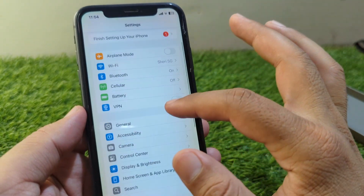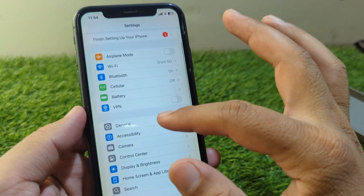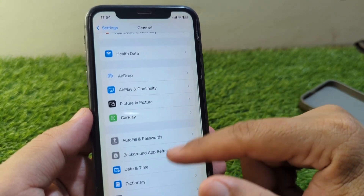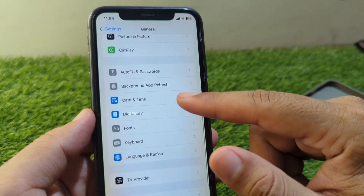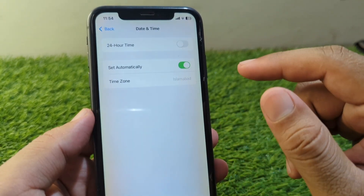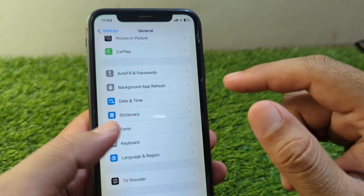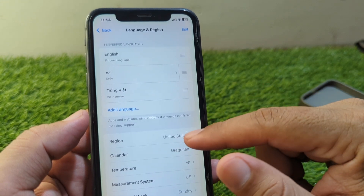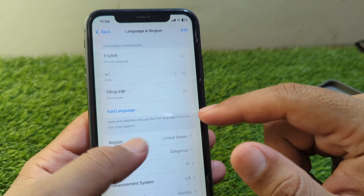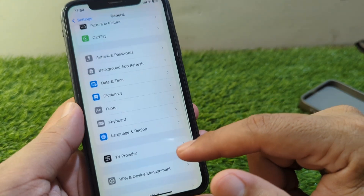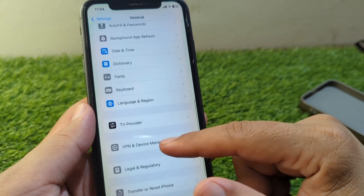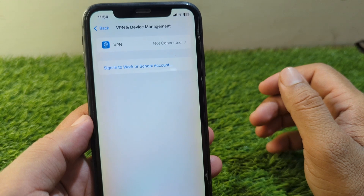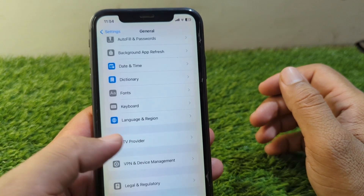If the problem is still there, open Settings and go to the General section, scroll down and tap on Date and Time and set your date and time correctly. Then go back, tap on Language and Region and select your country or region correctly.